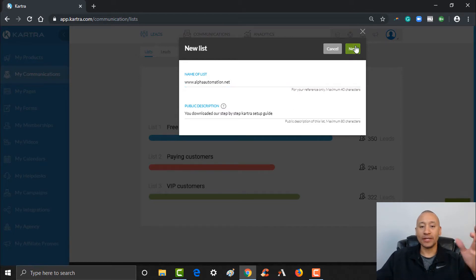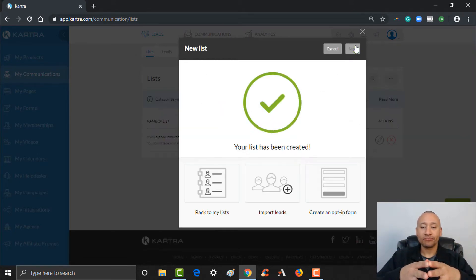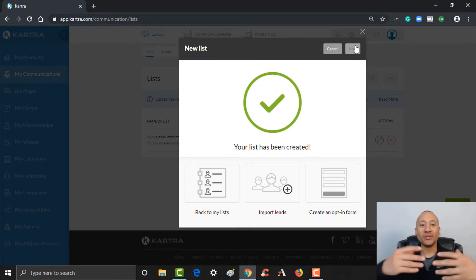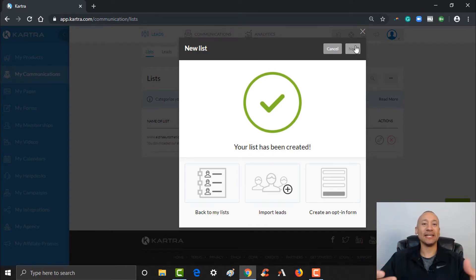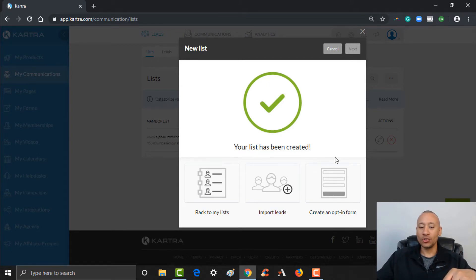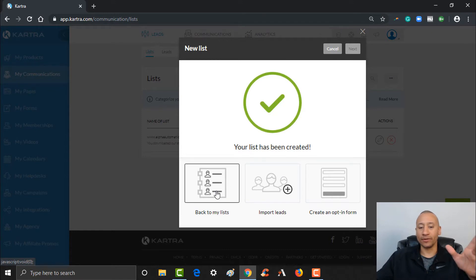From there you just go ahead and click Next, and just like that you have created your first list inside of Kartra. For now, we'll get to importing leads. You can click here to go back to the list to create more lists if you want, or you can create an opt-in form — which we'll do in a separate video. For now I'm going to go ahead and click the X, because the next thing I want to do is set up a couple of tags.